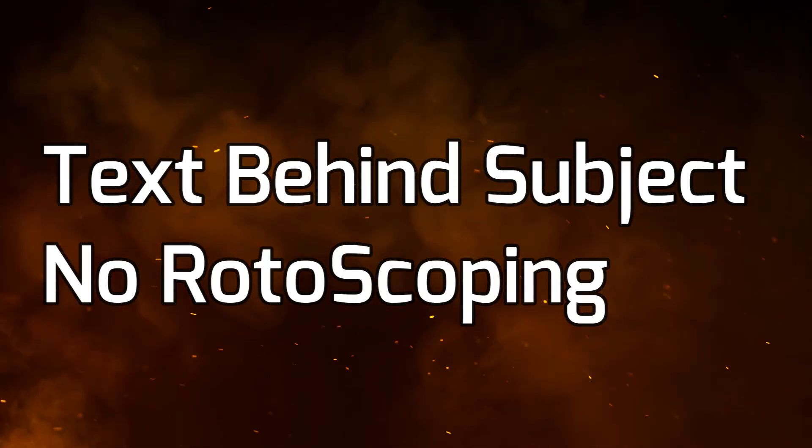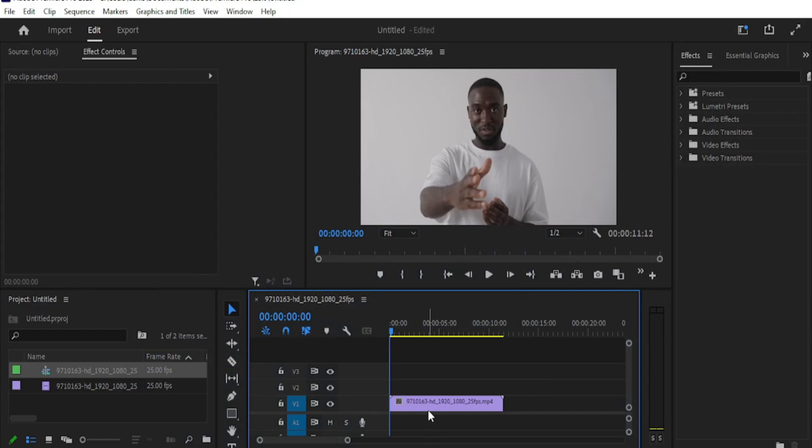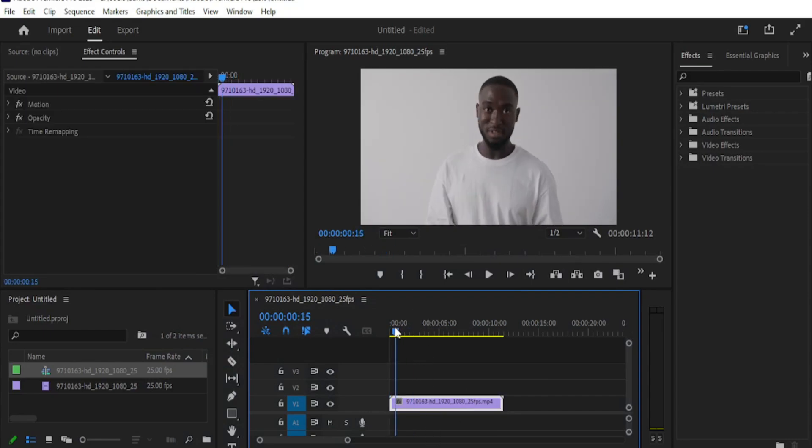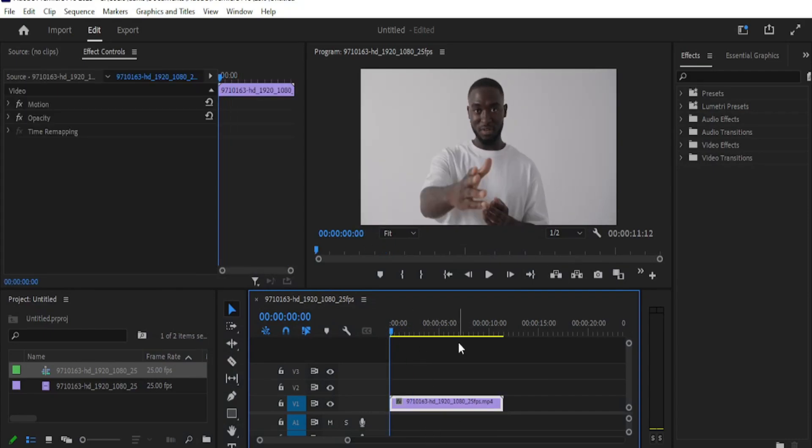Hey guys, welcome to another video. Today we will learn how to put text behind a subject without rotoscoping it.